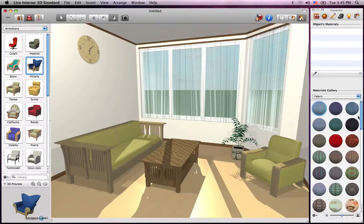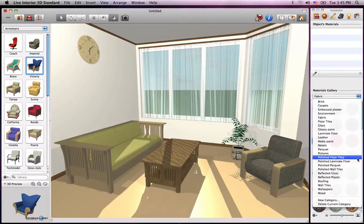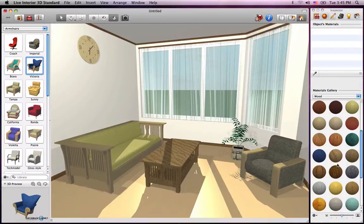Once you find a suitable material, all you have to do is drag and drop it onto the part of the object that you wish to change — in this case, the cushion area of the chair. We can change the material of the armrest, another part of the object, in just the same way.